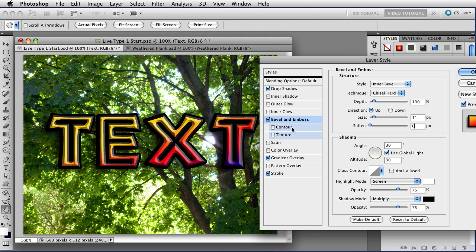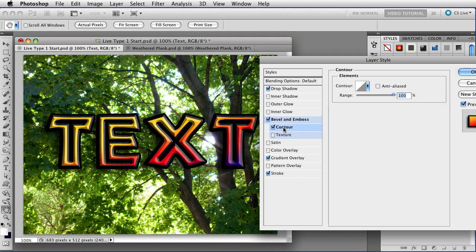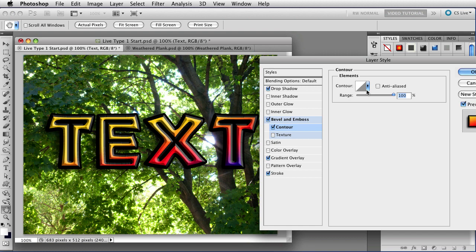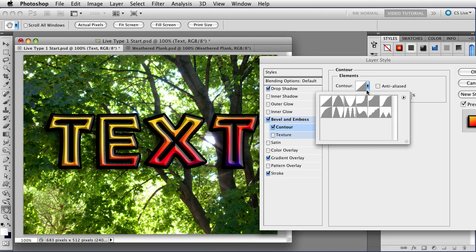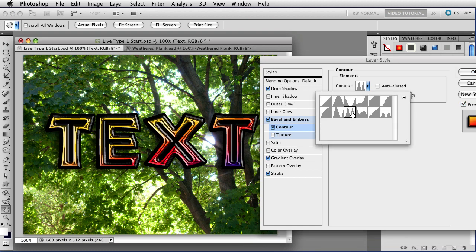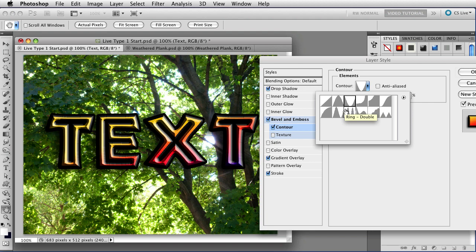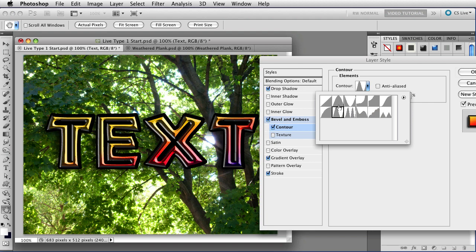And let's add a contour. Now I can do that by just clicking on the name contour here, and that not only enables it, but it opens up the contour pane so that I can choose the kind of contour that I want. The contour is the profile of your bevel, the kind of thing that you would do if you were making it with a router or something. Right now it's straight, but there are a lot of different ones that you can choose from. And as you can see, when you click on the presets, it updates over here on your picture, so you can see it in live time.